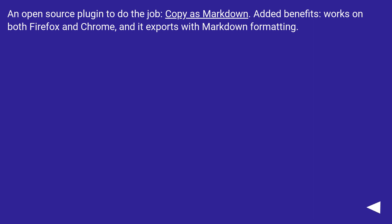An open source plugin to do the job: Copy as Markdown. Added benefits: works on both Firefox and Chrome, and it exports with Markdown formatting.